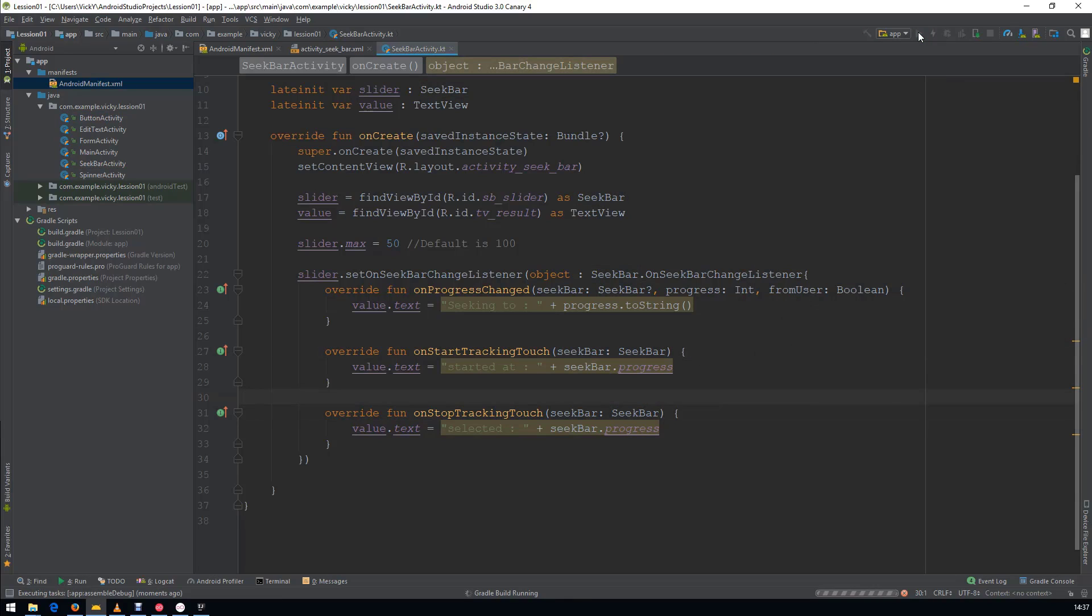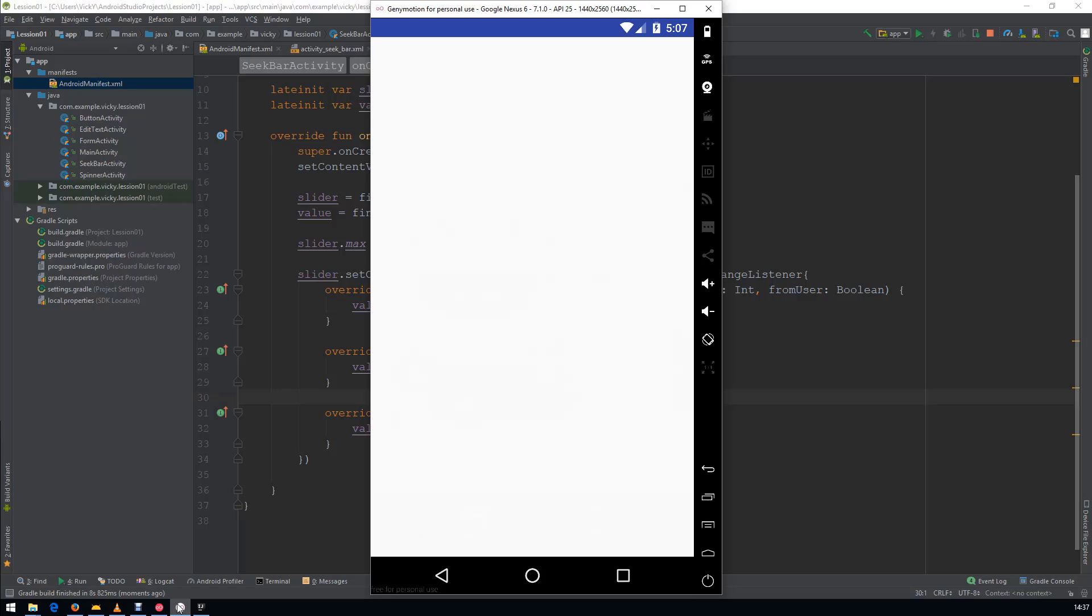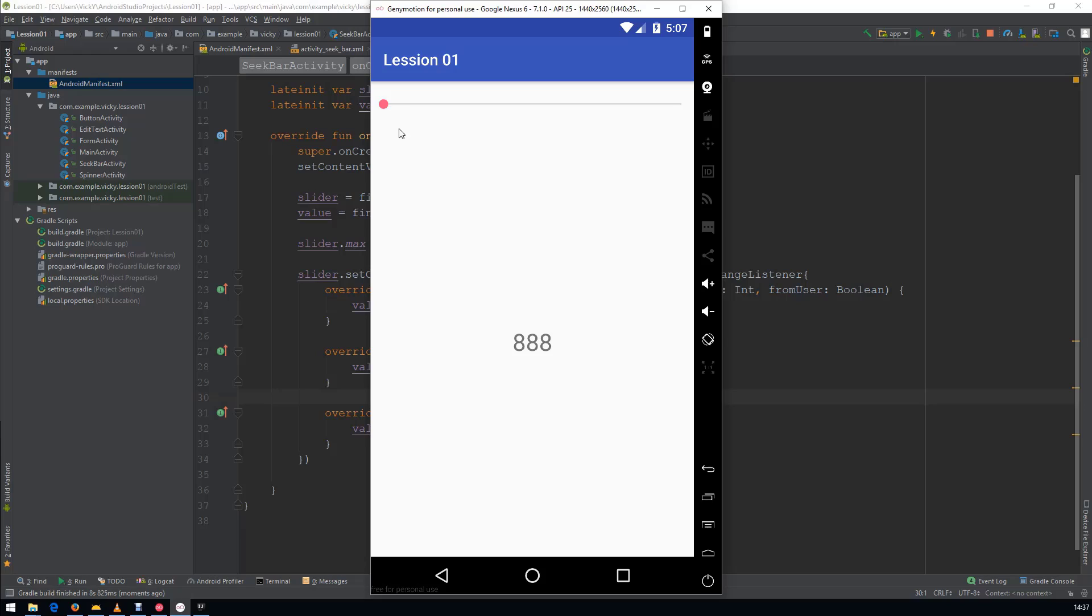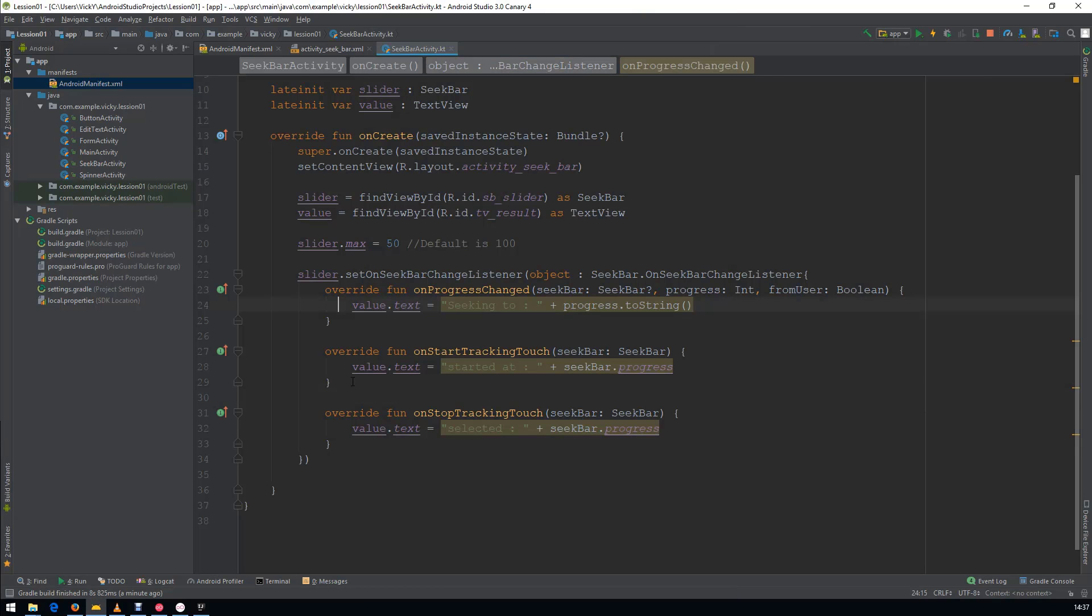Let's run the program. You can see I just clicked on the SeekBar so it is showing StartedAt 0. Now I am changing the values. You can see the text as Seeking 2. I left the Seeking at 20. So, you can see the result as Selected 20.